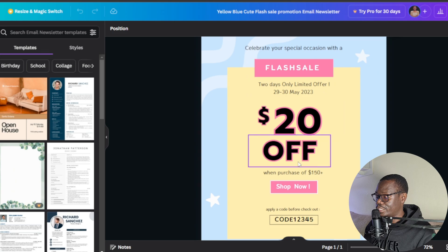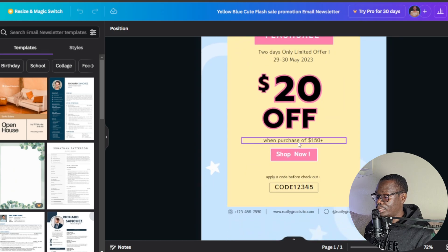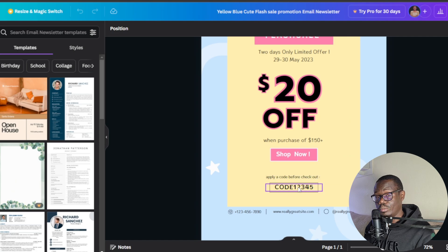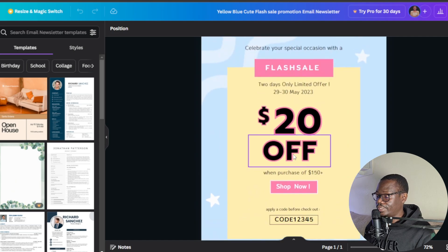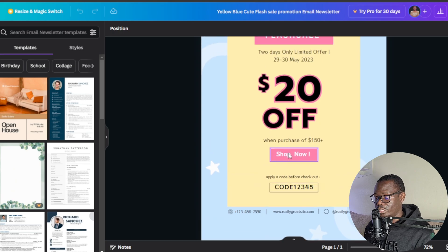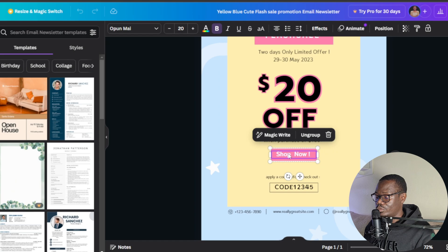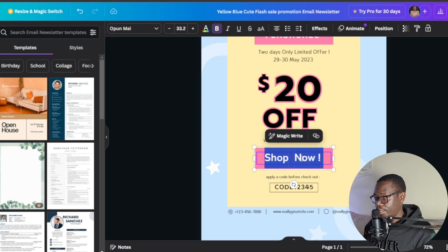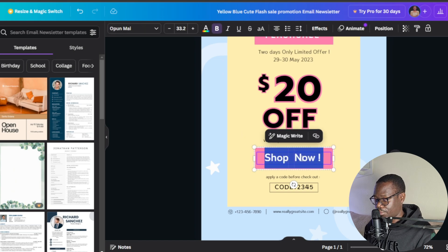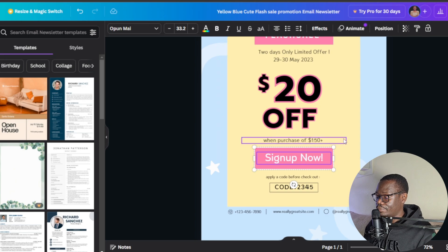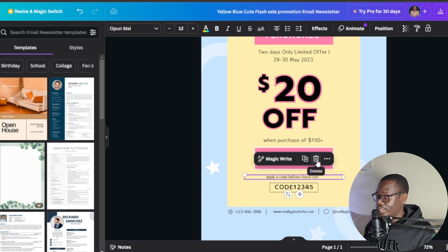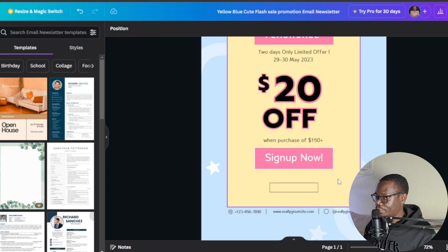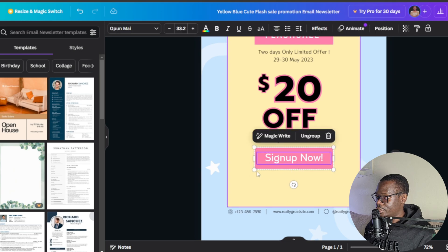You can say something like 'when purchase of $150 plus.' There's another button and a promo code area. I'm going to delete some of these elements. What I really want is for visitors to enter their email addresses. Instead of 'Shop Now,' I'll expand this button and change the text to 'Sign Up Now!' with an exclamation mark. I'll remove the promo code section to make more space.